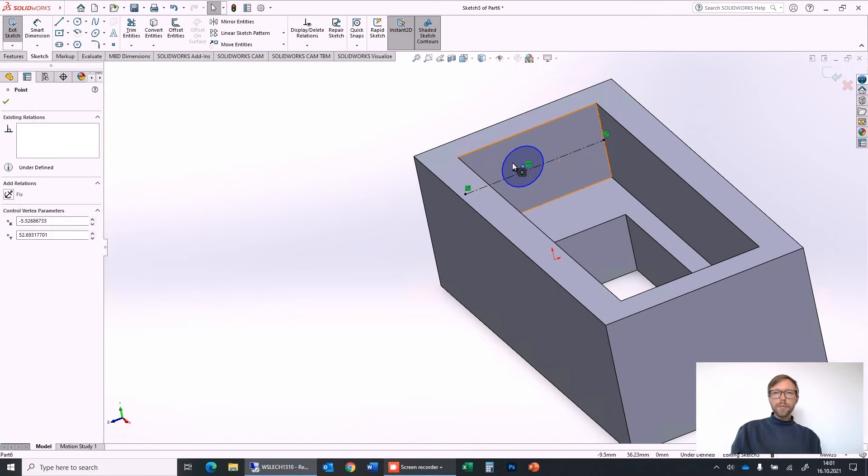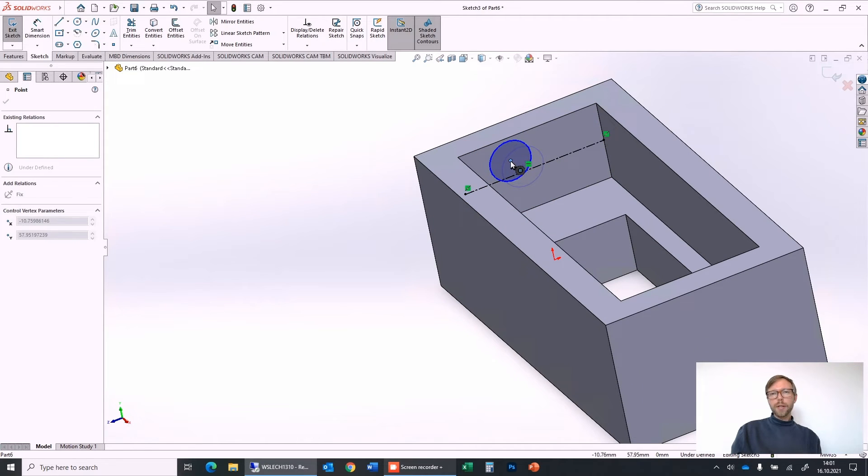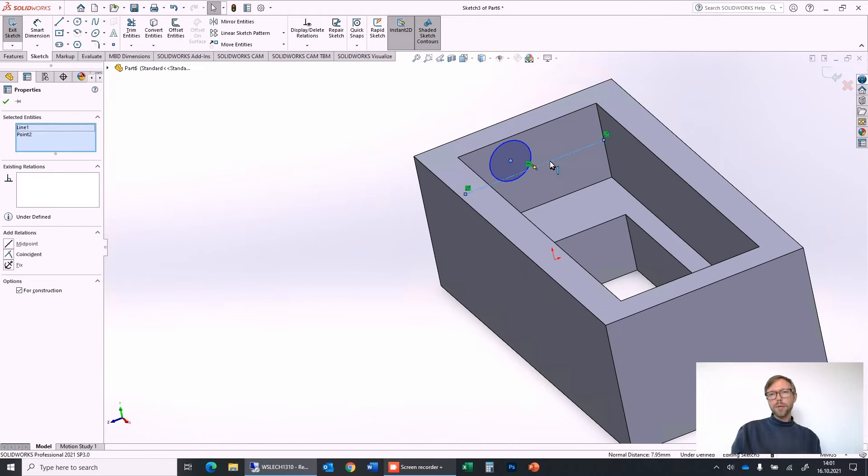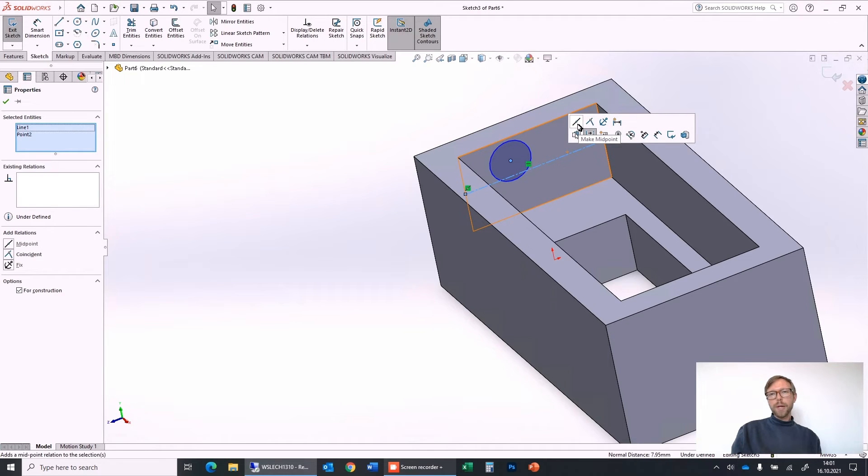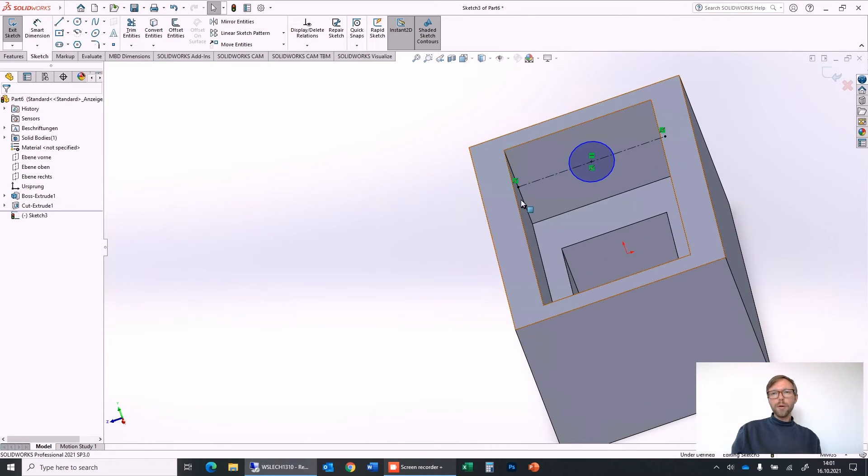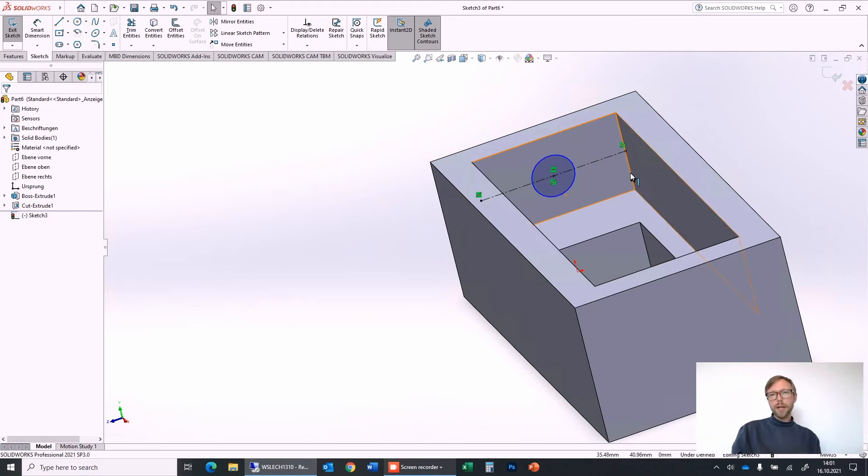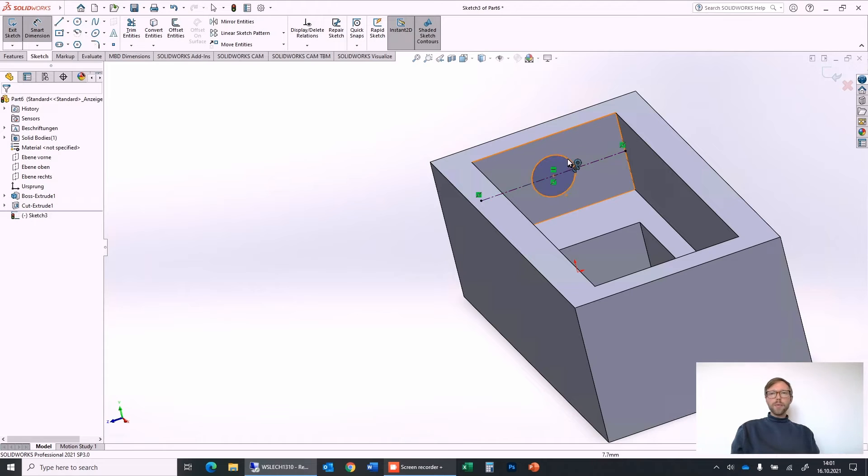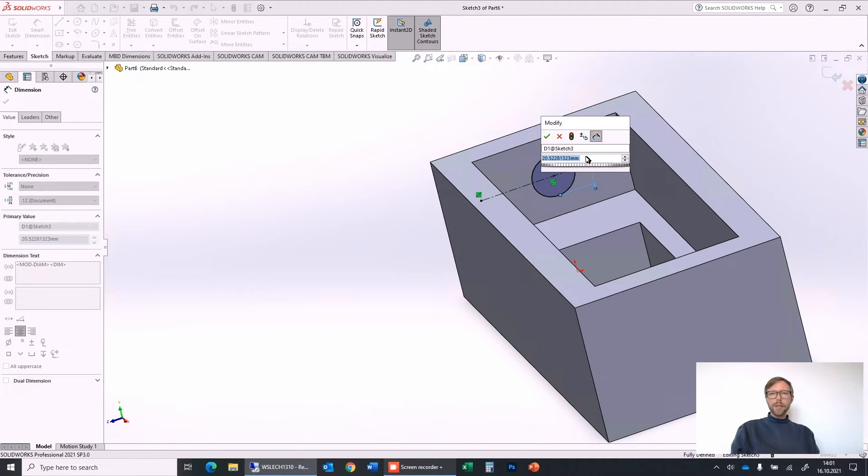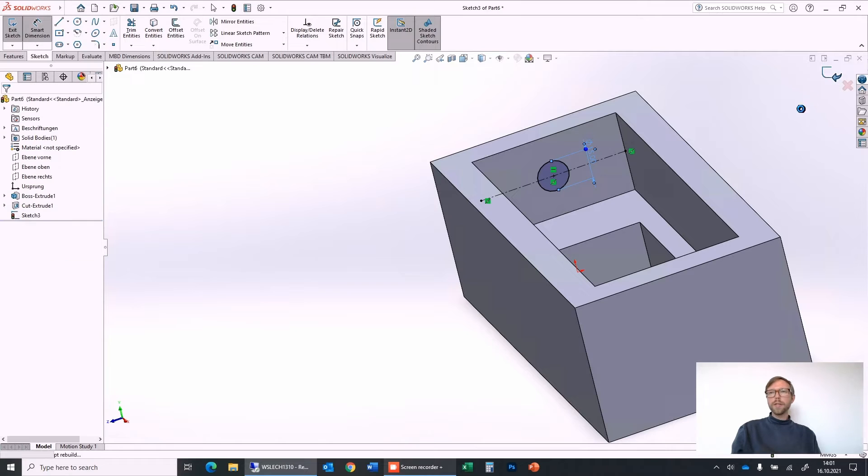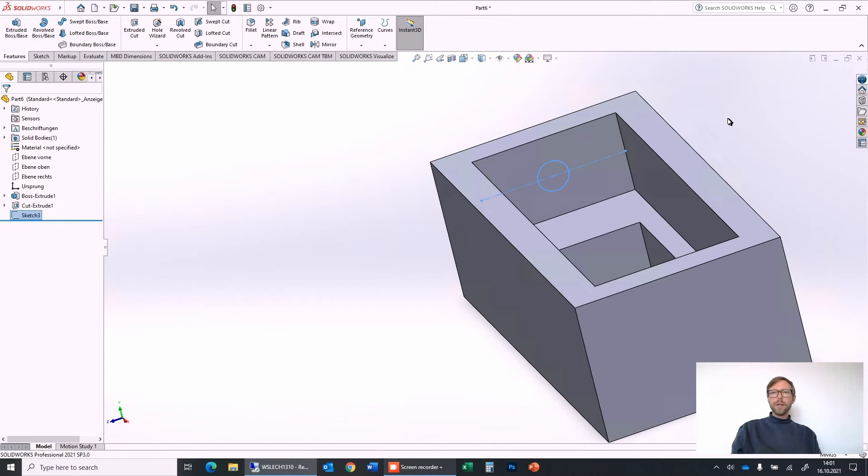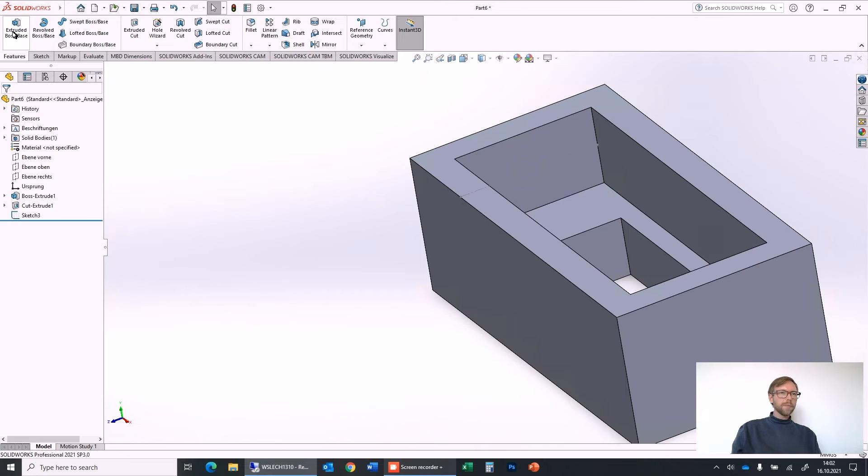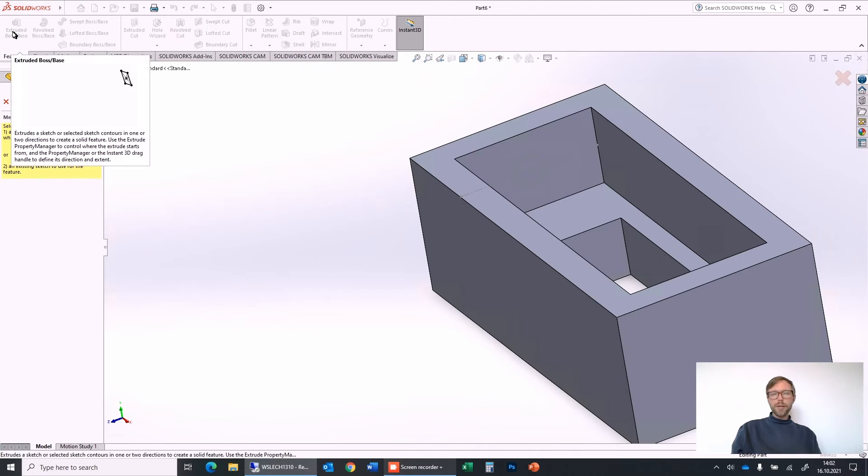And what we can do now is we can take the circle, the center point, with control click on the line and say make midpoint. And now it will always stay on this line in the midpoint, and the line will always stay in the middle of this line. So the last what we define is the diameter of the circle. Let's say 15. Close it.